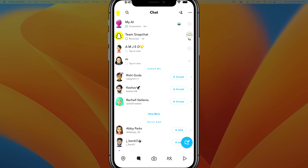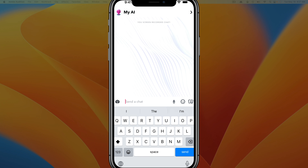In order to access My AI or the chatbot, what you want to do is swipe left one time to your chat or messages. You should see at the very top where it says My AI. If we tap into My AI, you can now see the interface — it's just like any other chatbot.